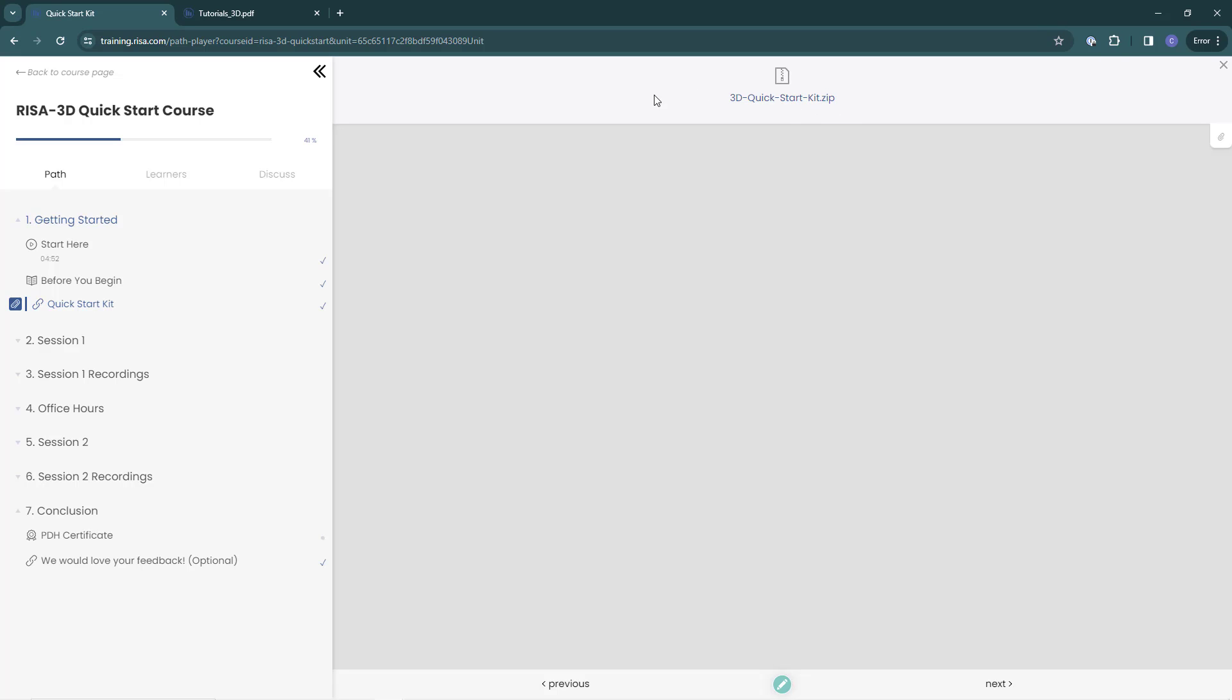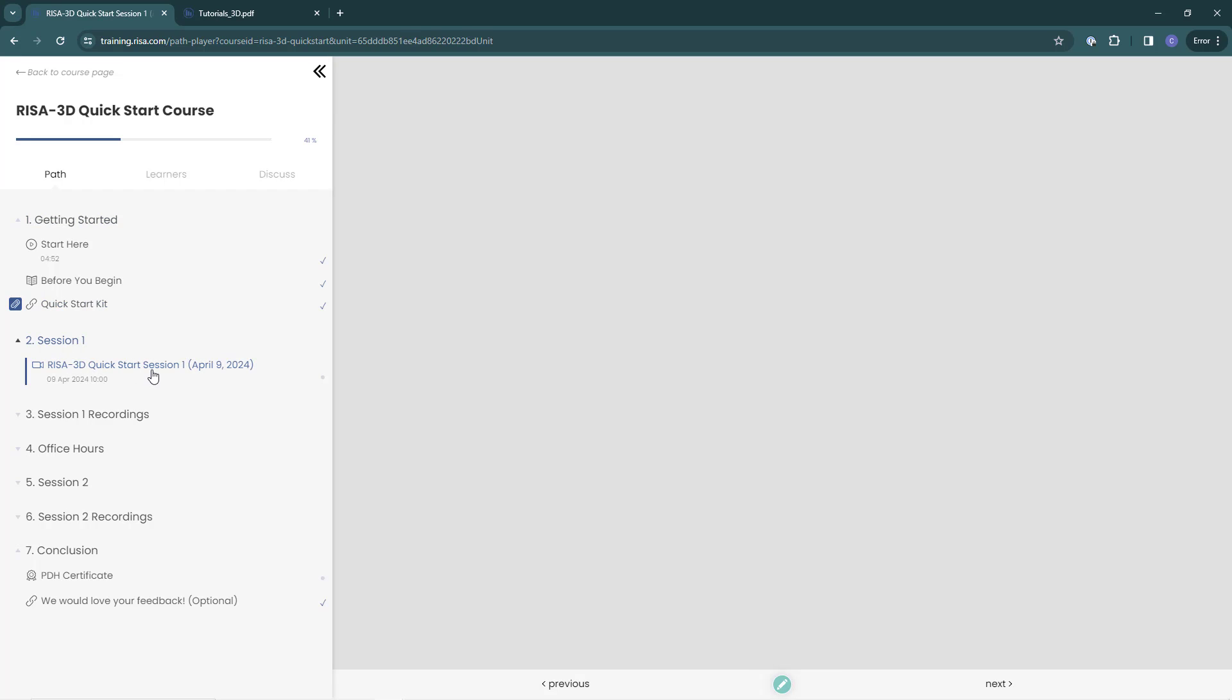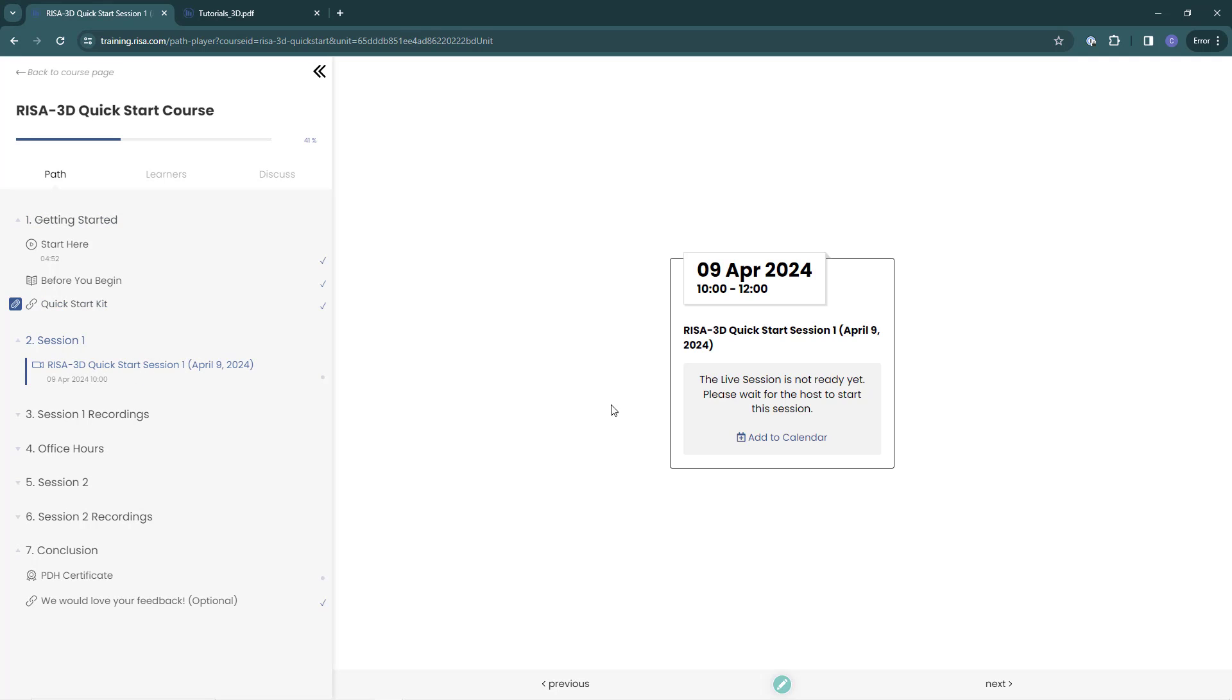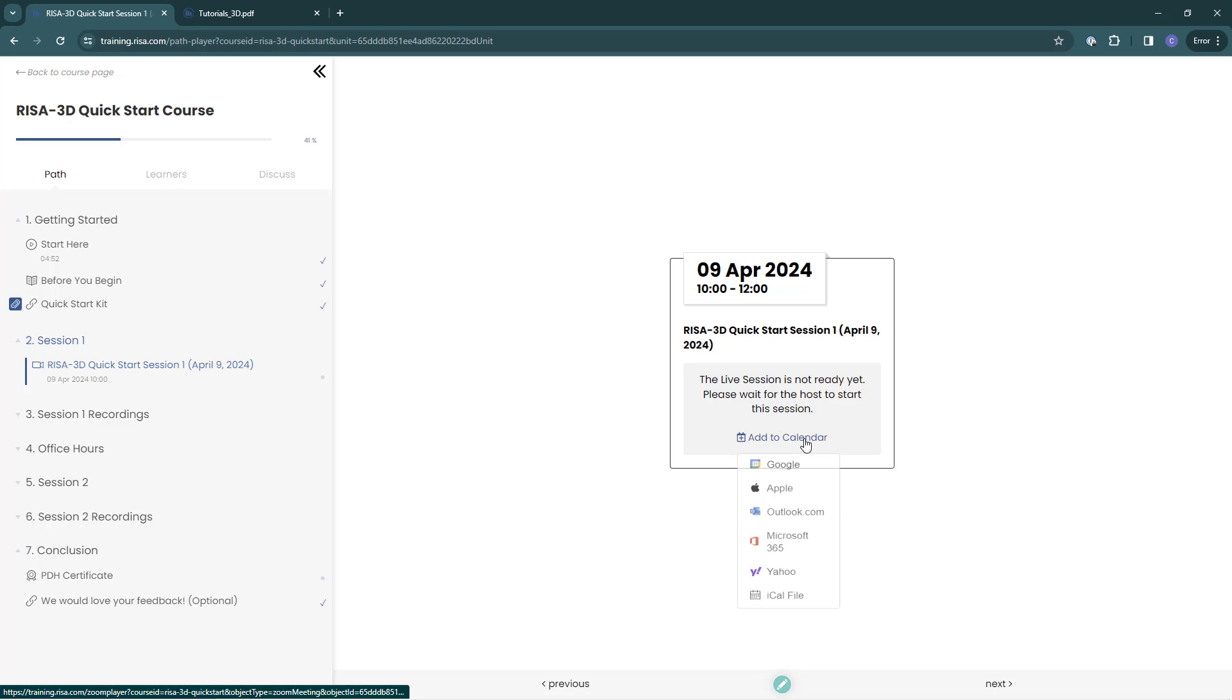Next, if I select one of our live sessions when the instructor is not live yet, another one of those schedule windows will appear, giving me the option to add to my calendar as we saw before.